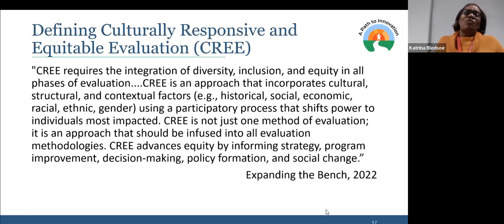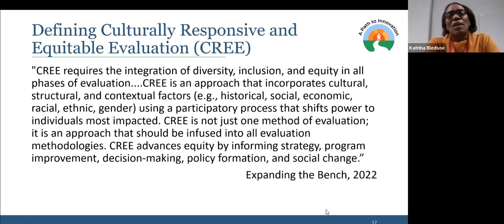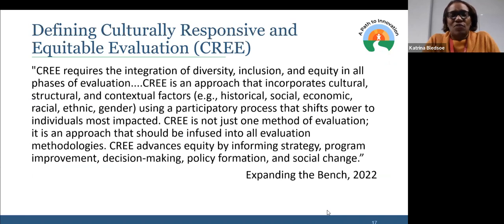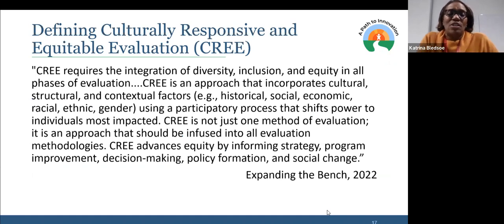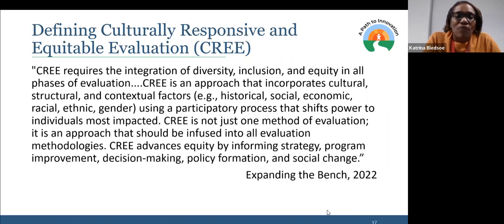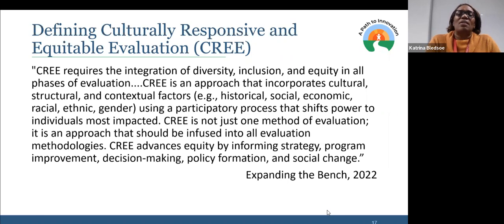For those finding culturally relevant, culturally responsive and equitable evaluation — I'm using the Expanding the Bench definition. Expanding the Bench has been working in this space, as well as those folks working in the Equitable Evaluation Initiative. The definition they've been using — CREE — requires an integration of diversity, inclusion, and equity in all phases of evaluation, not just one phase, but all phases. It's an approach that really thinks about culture, structural and contextual factors — historical, social, racial, ethnic, gender — all of the things that we often like to control for.